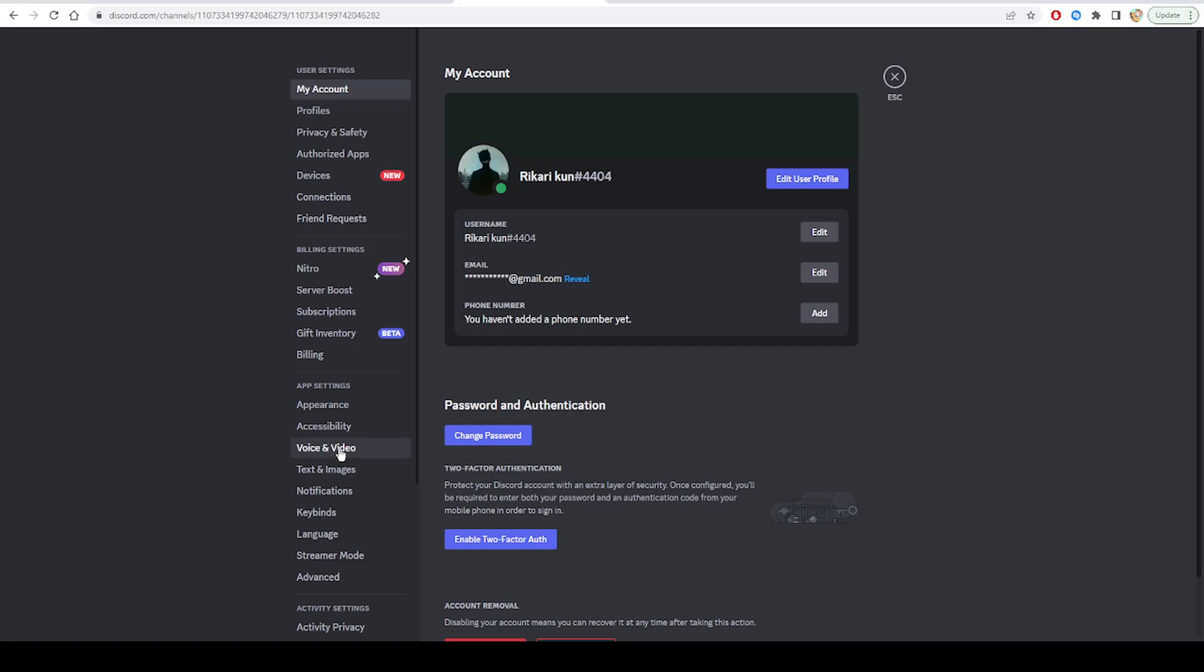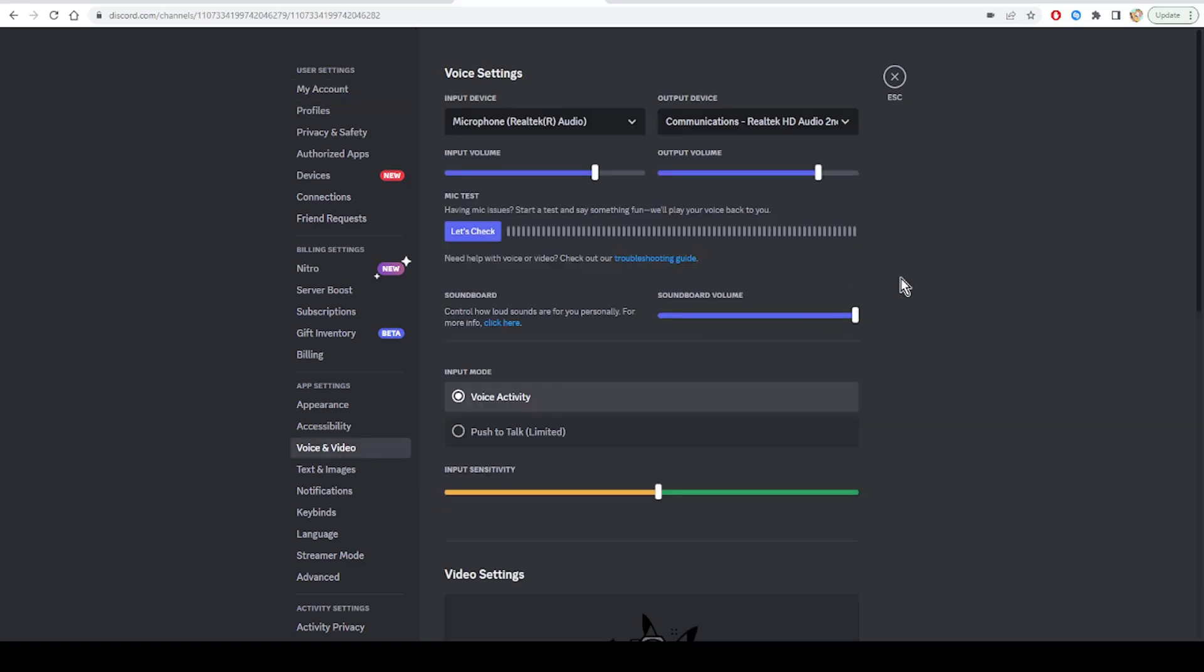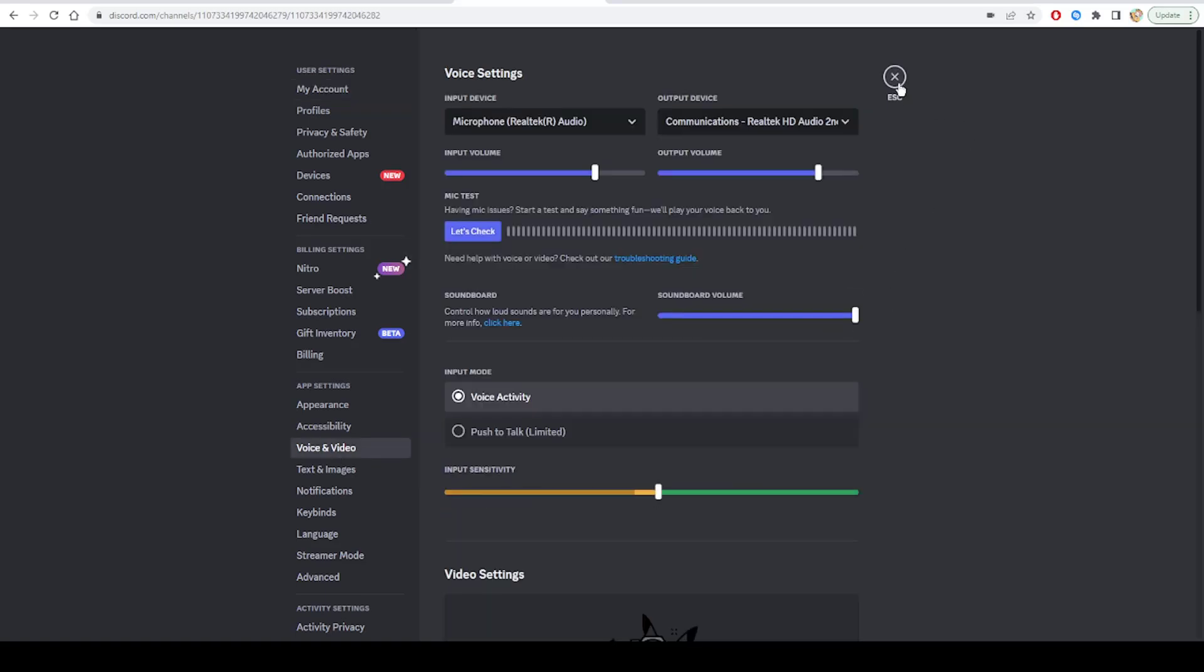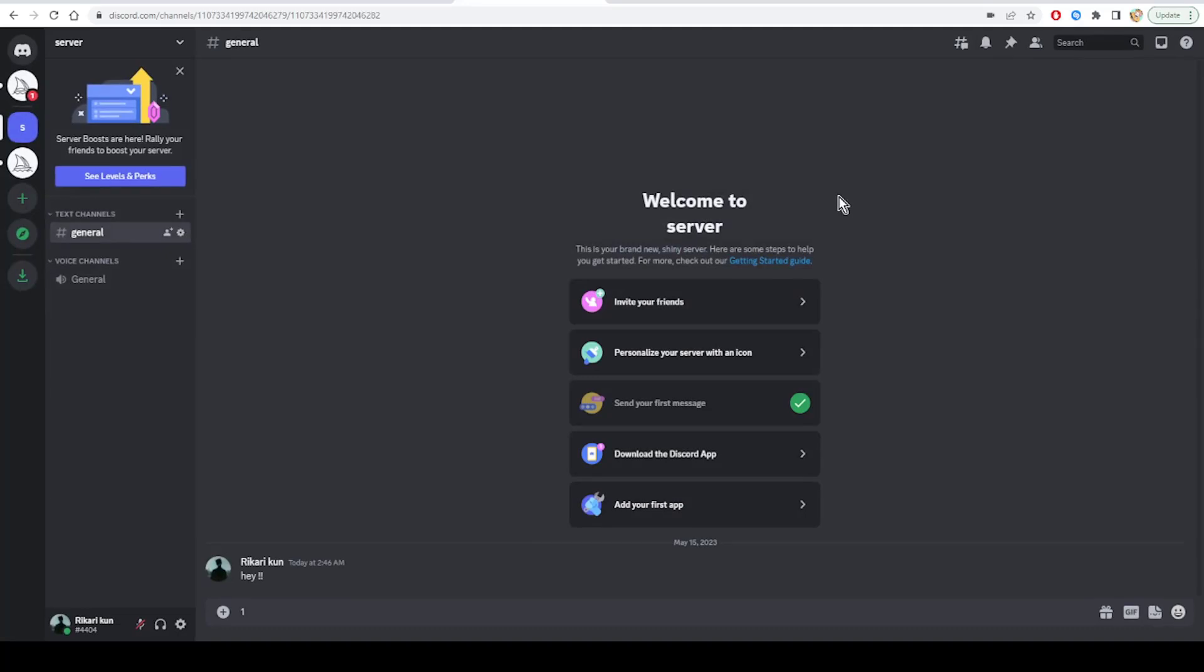As the third and last fix, delete custom key bindings. Key bindings in Discord allow you to perform certain actions with keyboard shortcuts. If Discord crashes every time you use custom key bindings, try deleting them to check if that improves the situation.